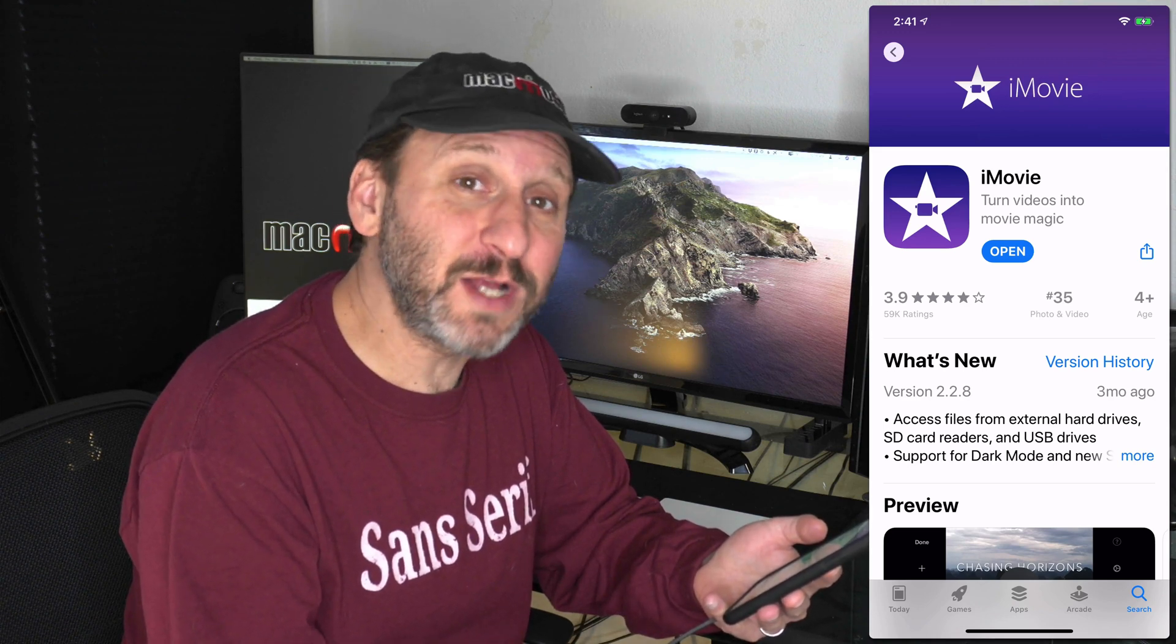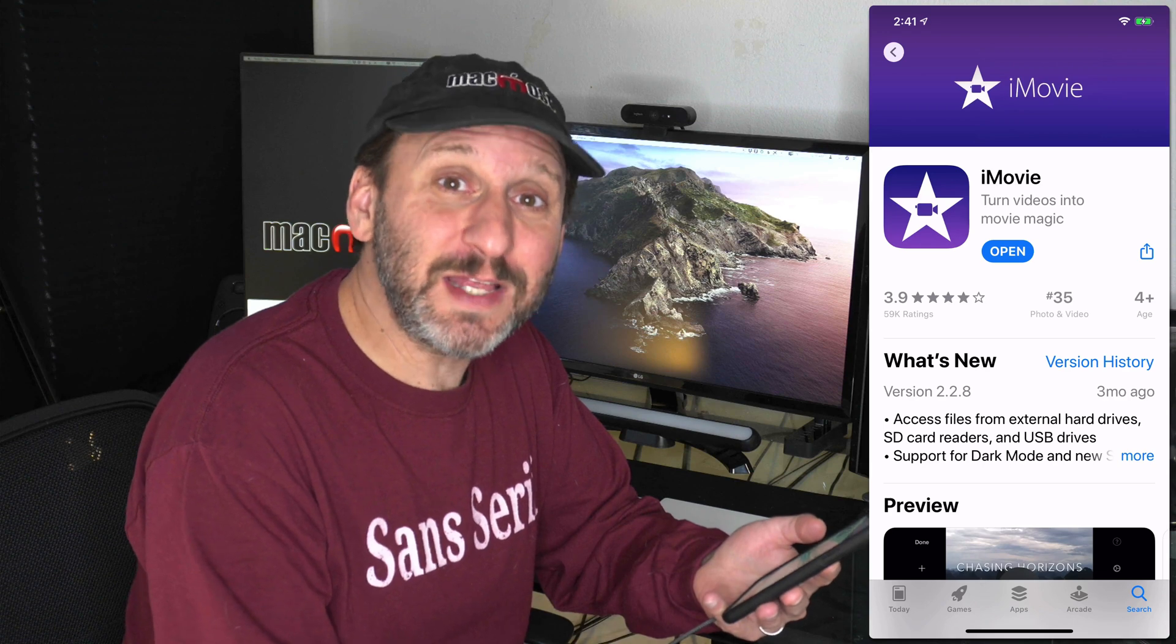One that you can get for free is iMovie from Apple. If you don't already have it on your iPhone, you can just download it for free from the App Store. iMovie can be used for all sorts of things - editing your video, creating little video projects - but you can also use it to quickly create slideshows from your photos.